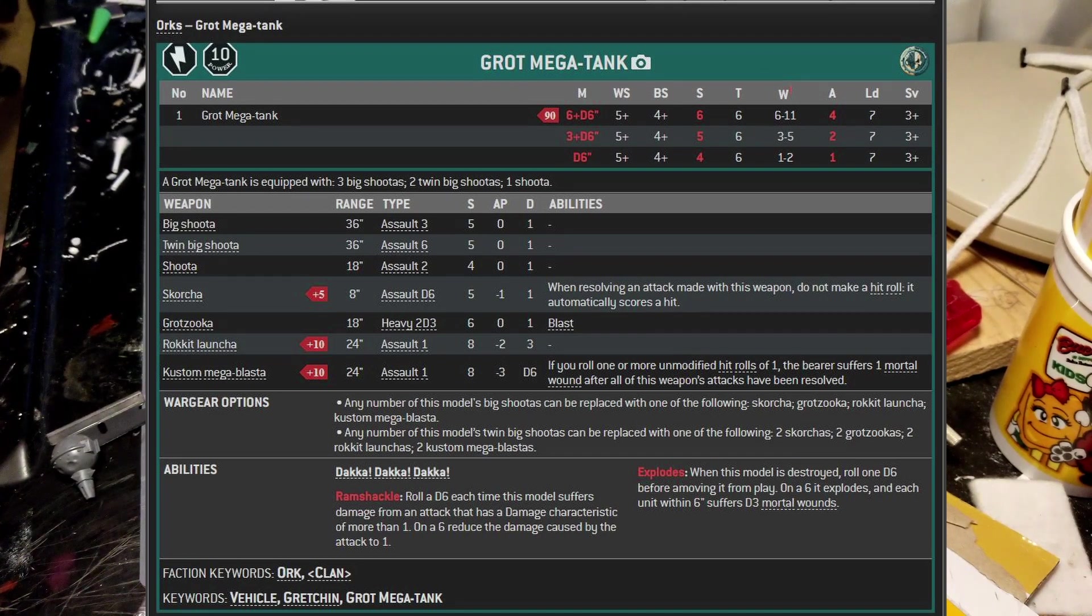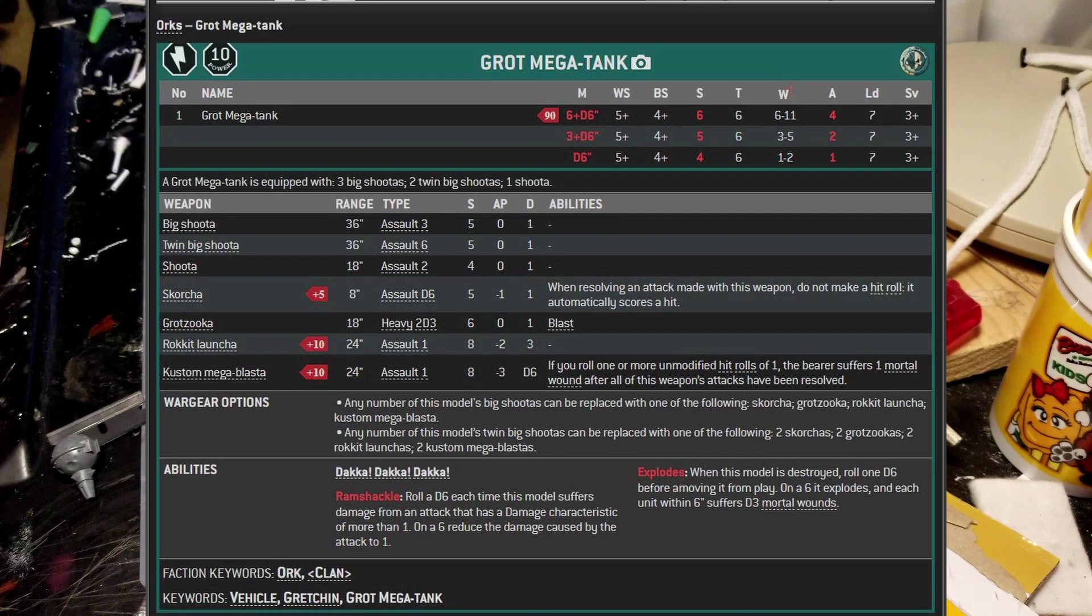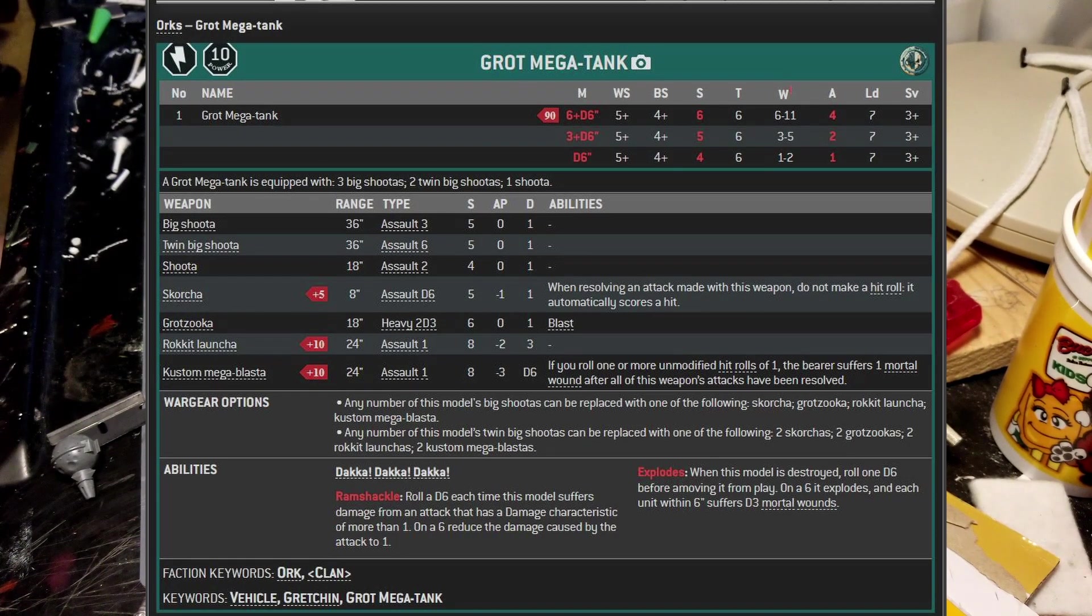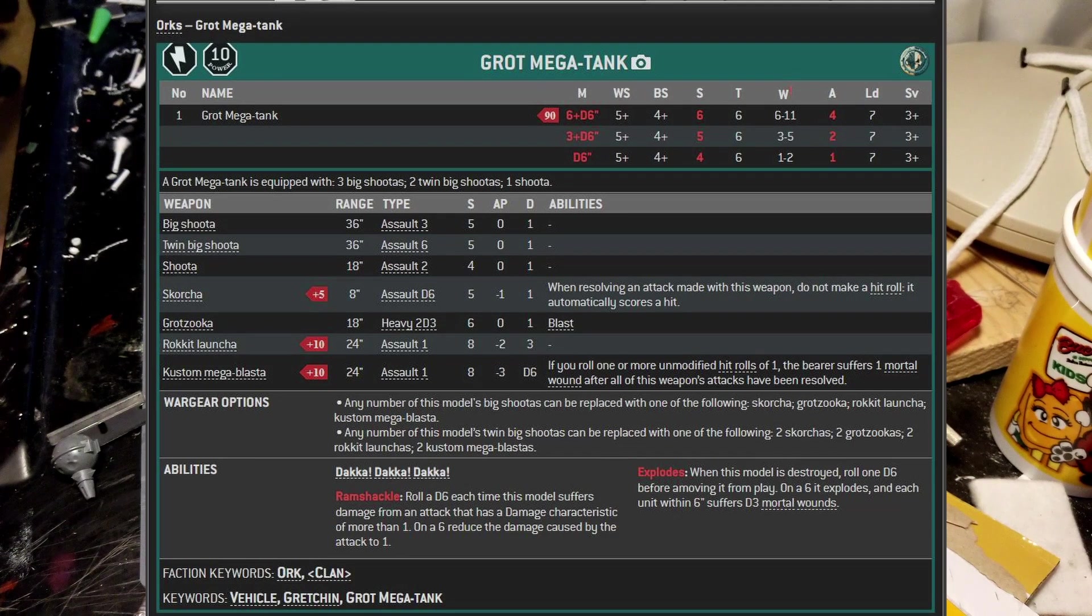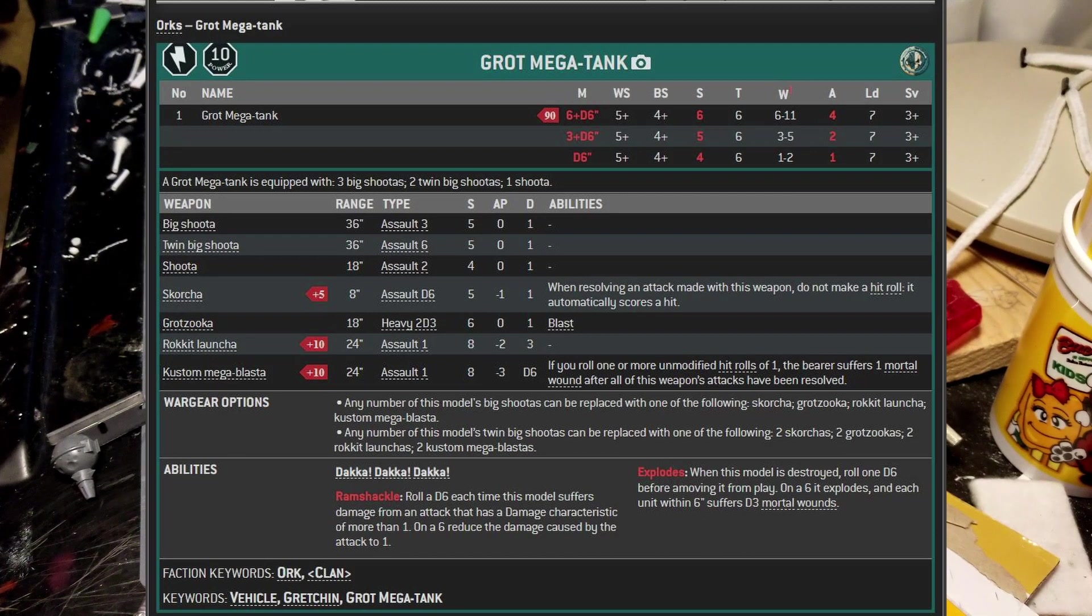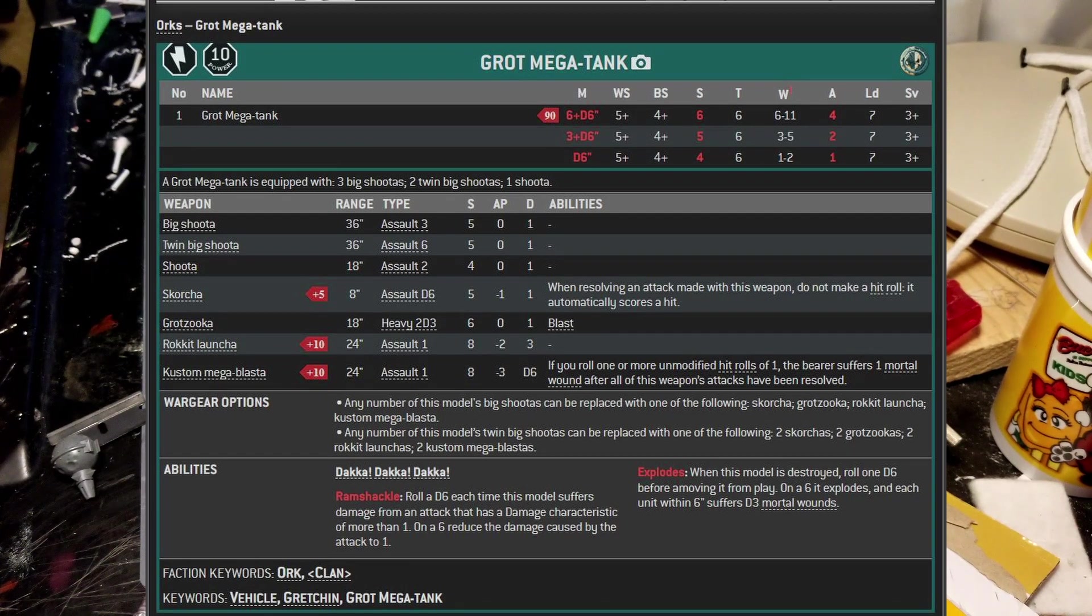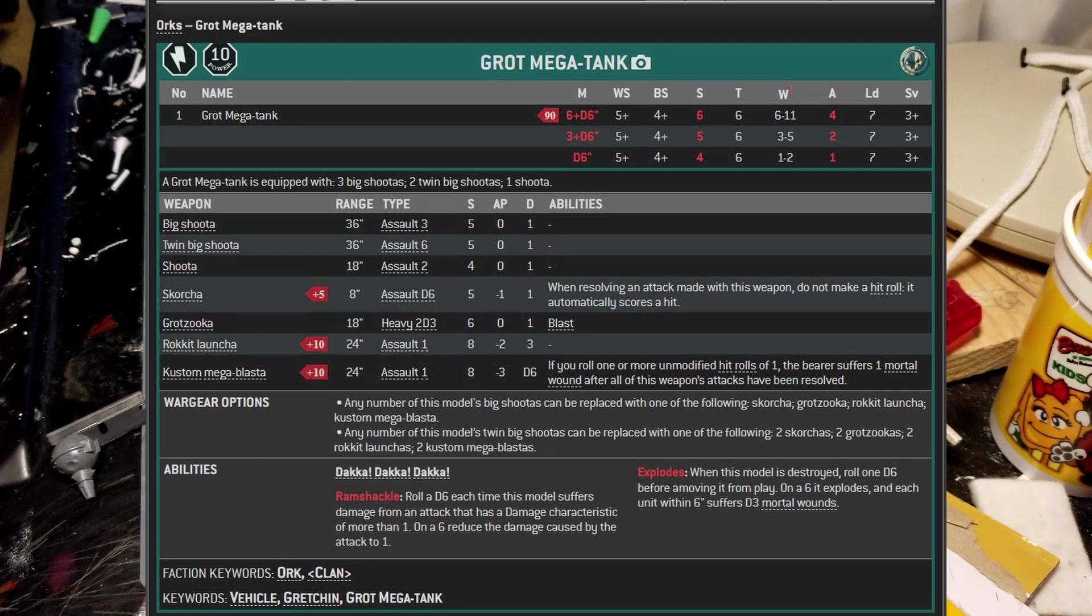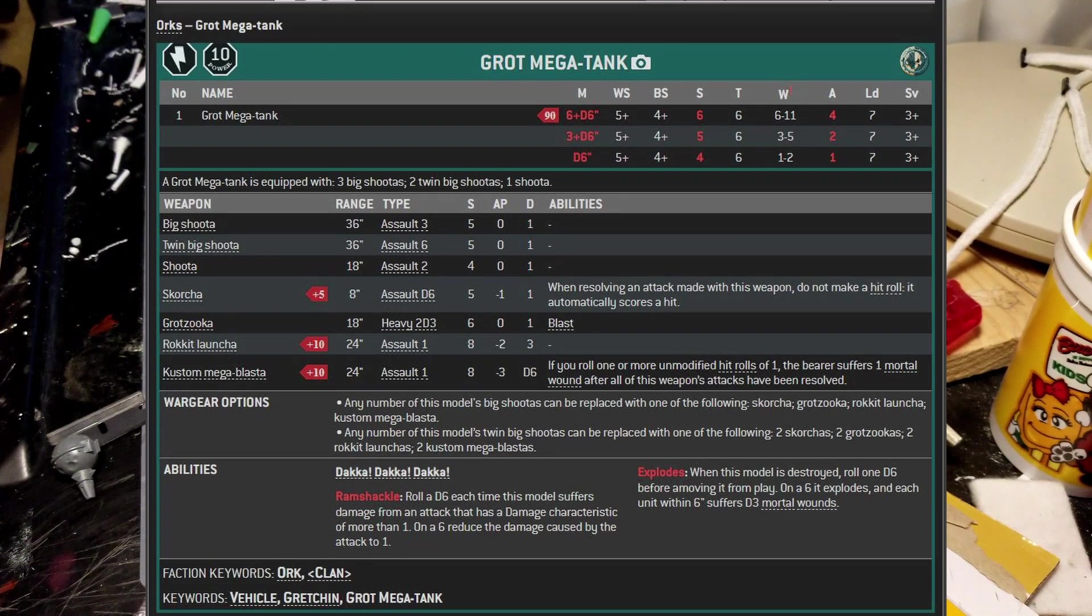The Scorcha seven D6 averages out to 21 to 24 hits. So now we're talking hits. Remember the Grotzukas, you only hit around 15. With the Scorcha you're hitting because it's automatic. So you're hitting 21 to 24. Marine equivalent, toughness four, those hits are still wounding on a three plus, no different than the strength six Grotzukas. But you get to apply a minus one AP. So now in a Marine equivalent model, instead of them saving on threes, now they're saving on fours. I guarantee the Scorchas are going to have more Marine equivalent models removed than Grotzukas.